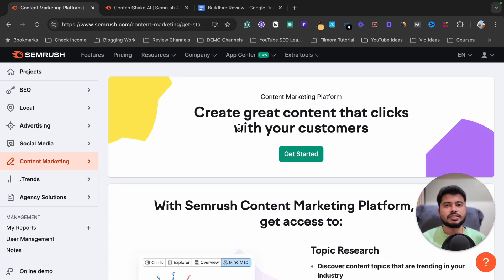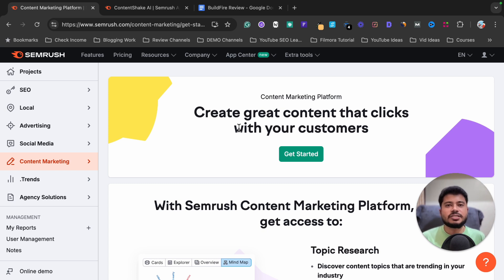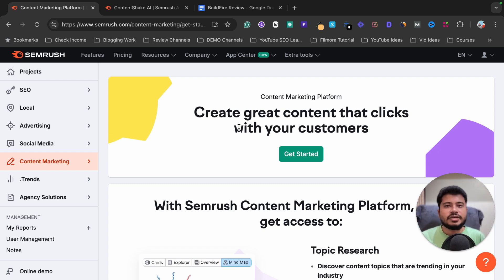Hello and welcome to my SEMrush Content Marketing Toolkit review and tutorial video. In this video I'm going to show you how you can use the tools available inside the SEMrush Content Marketing Platform. If you want to test all the tools for free, I will give a SEMrush free trial link in the video description — just go and check it out and activate your free trial.